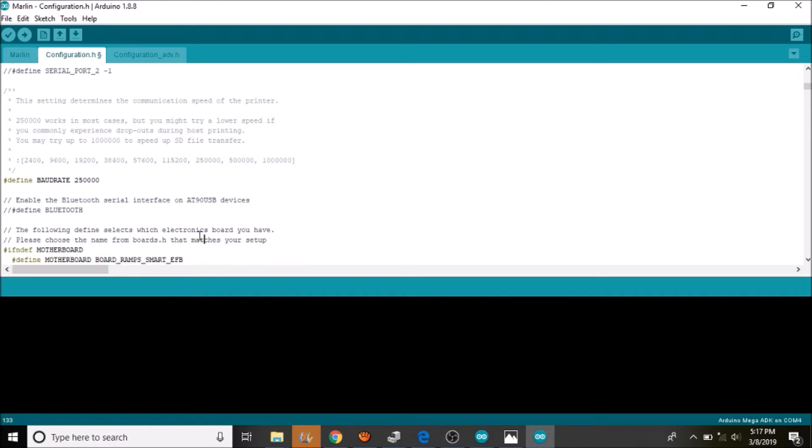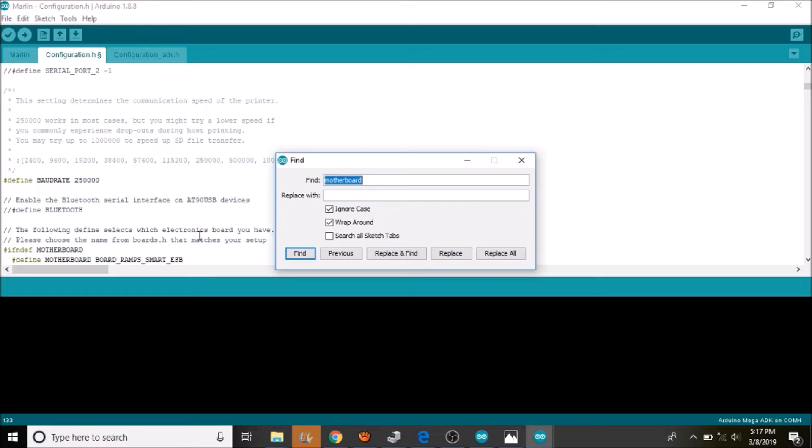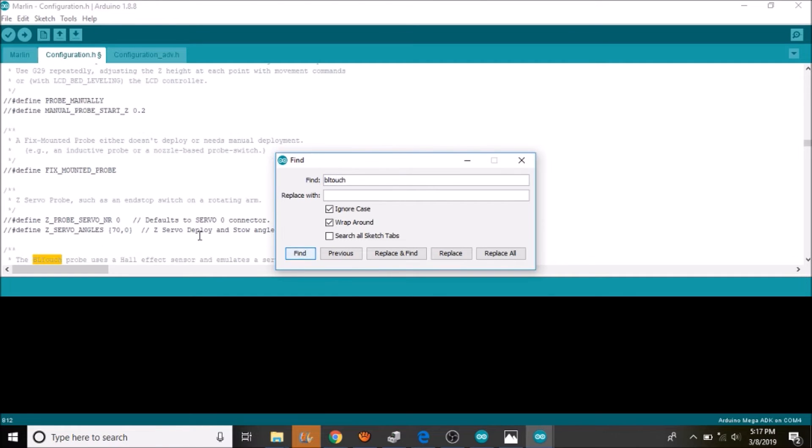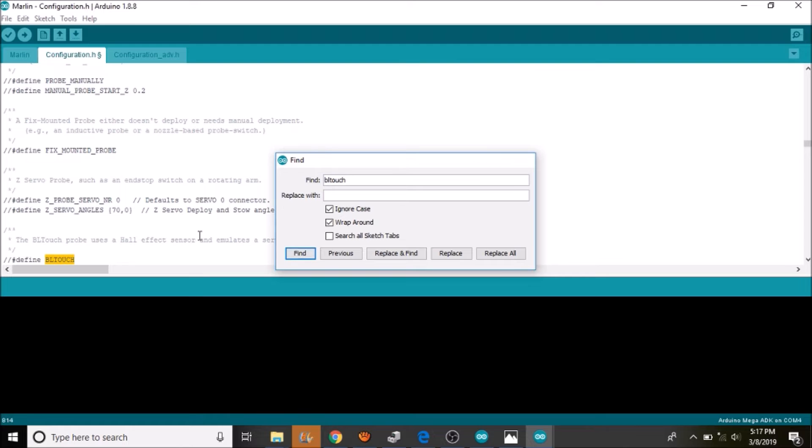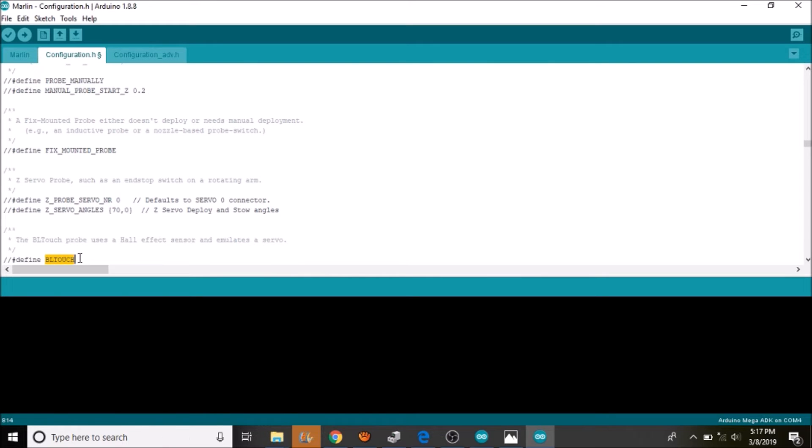Next thing we are going to do is we are going to do a search on bltouch. And as you can see it is commented out. So we are going to remove the comments by backspacing them out.